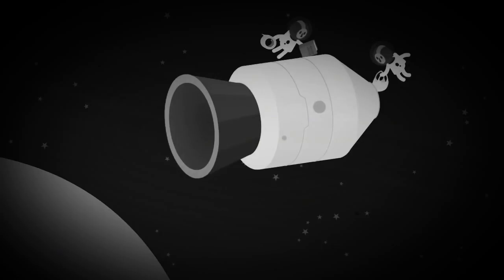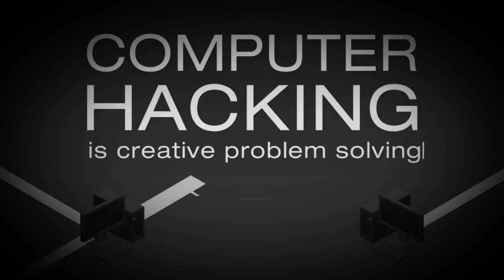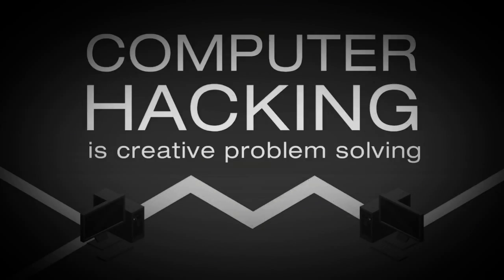Of course, usually when hacking comes up, we're talking about computer hacking. But the idea is the same. Computer hacking is just creative problem solving that takes advantage of the properties of computers and networks in unexpected ways.